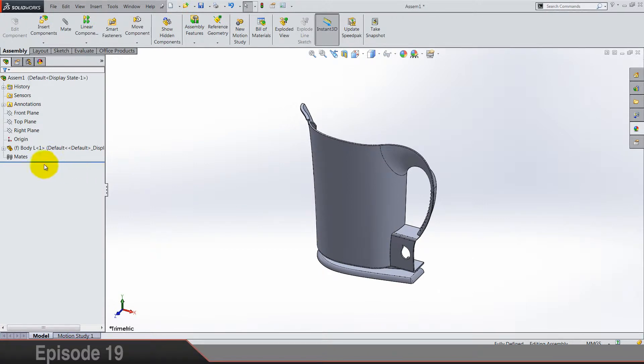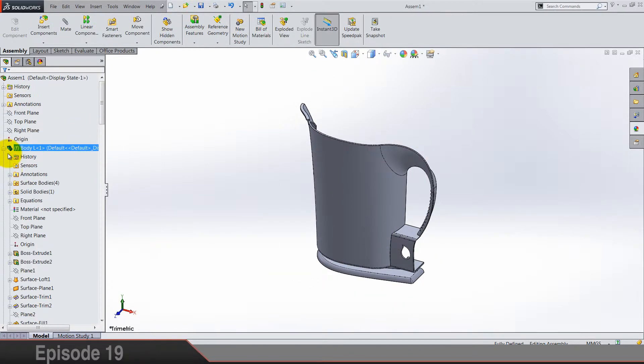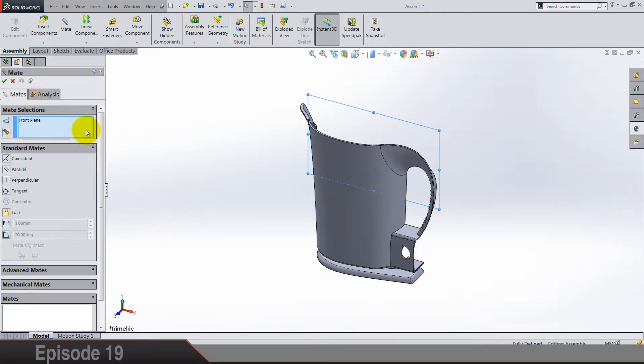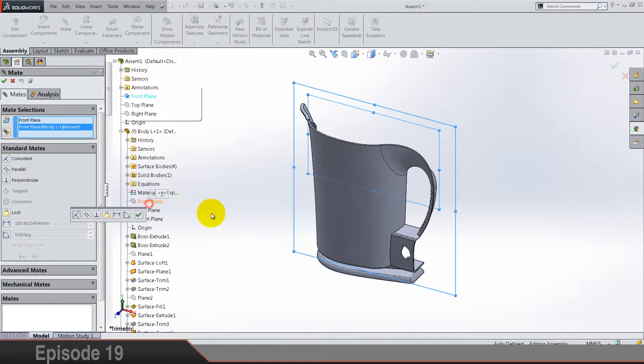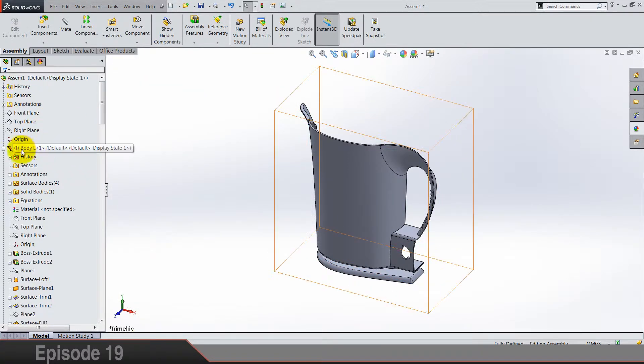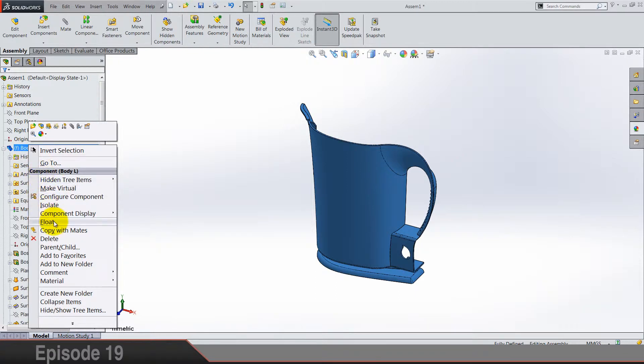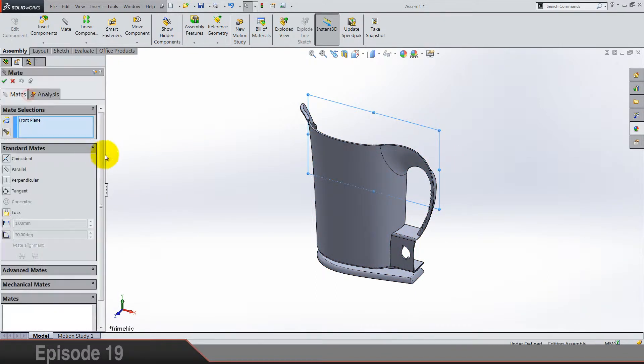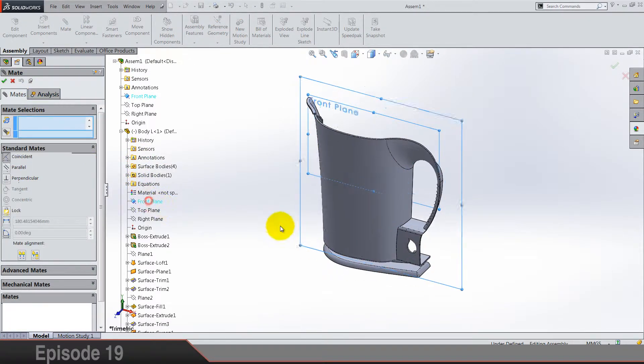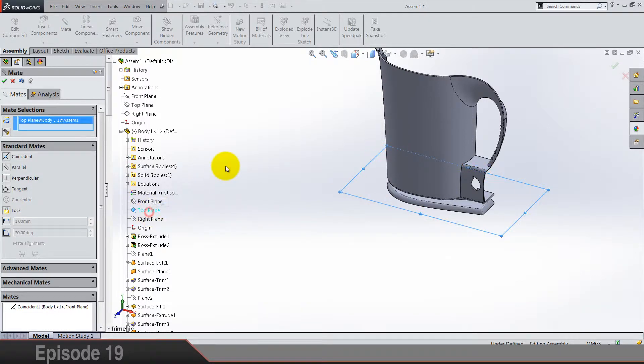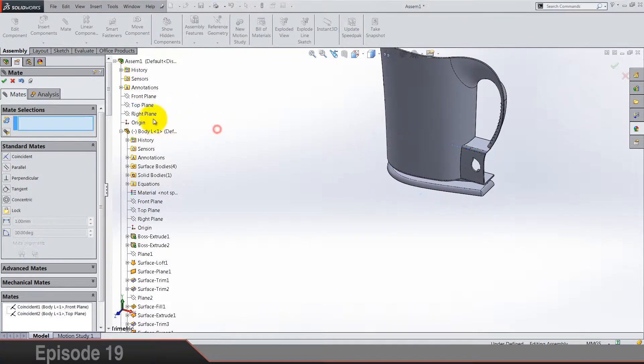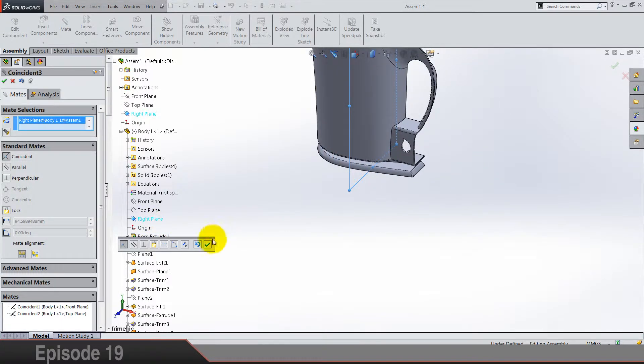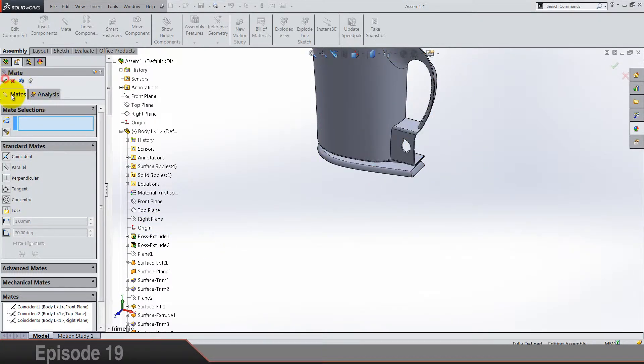What I'm going to do is mate planes. So front plane mate with front plane. Oh yeah, I forgot, first I have to right click and make it float. So now front plane mate with the front plane, top plane with top plane, and right plane with the right plane.